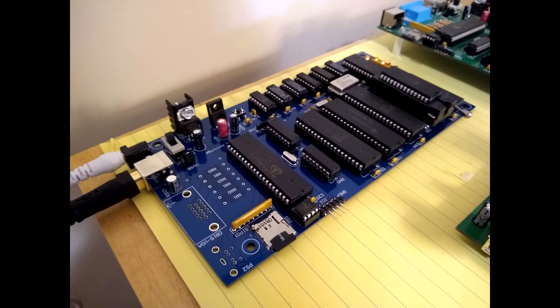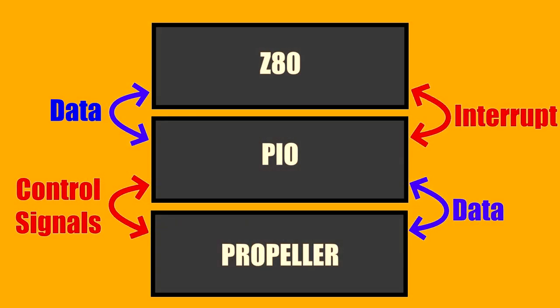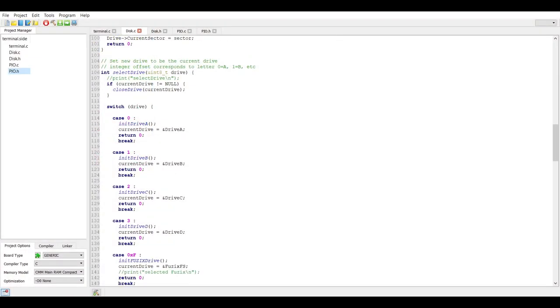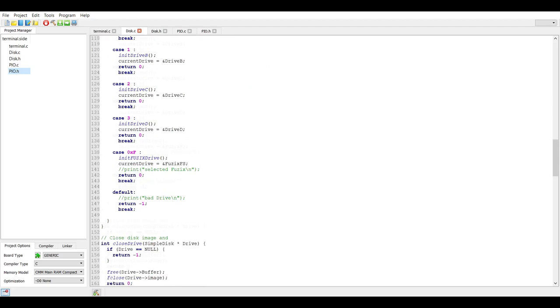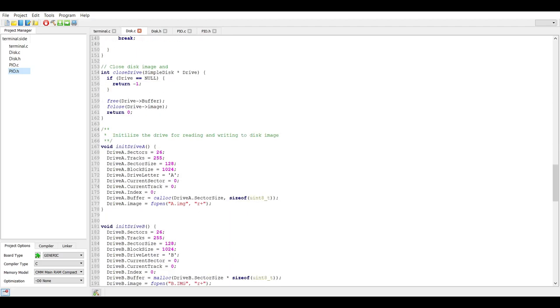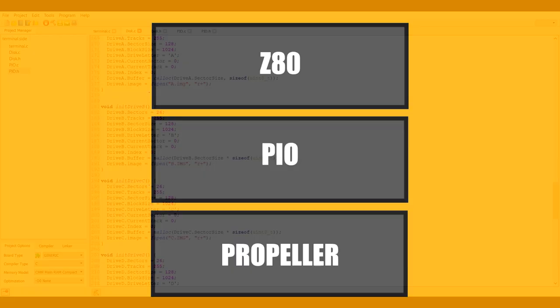The upside to the trade-off with the propeller is that it abstracts away the need to write drivers for devices directly on the Z80. The downside is that interfacing between the two chips is slow, especially with regards to disk IO. Developing for the propeller could also be a maddening experience at times because of the clunky user interface.